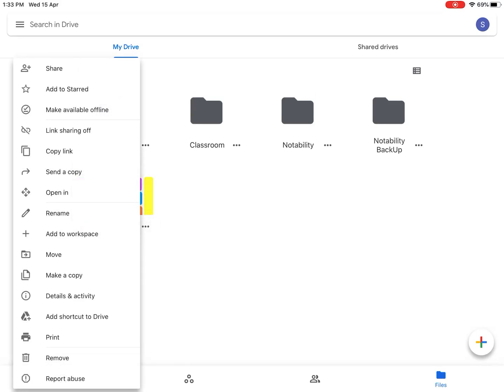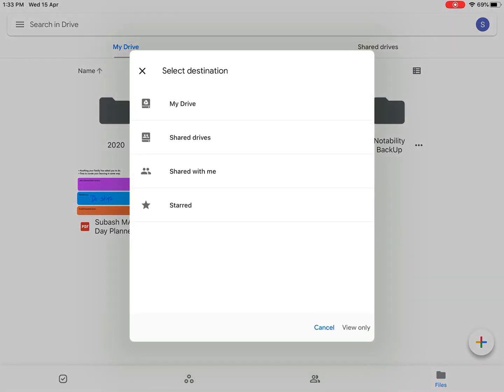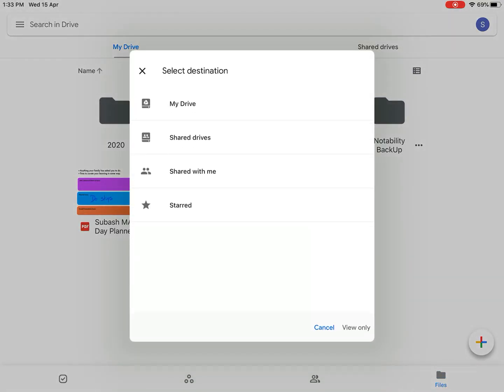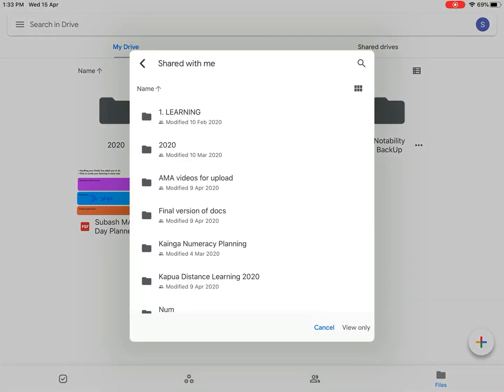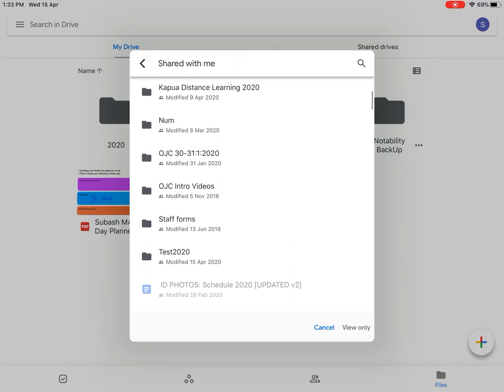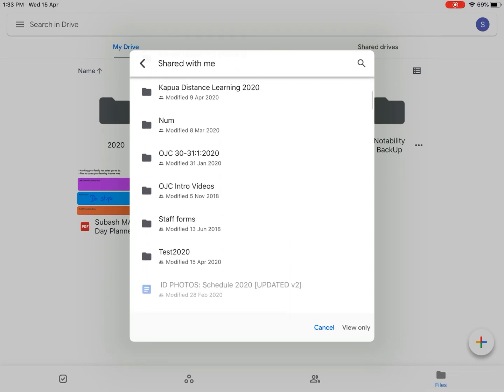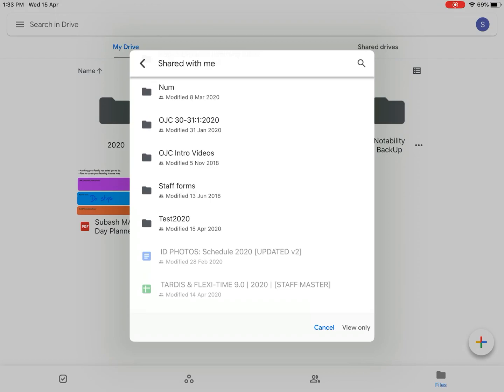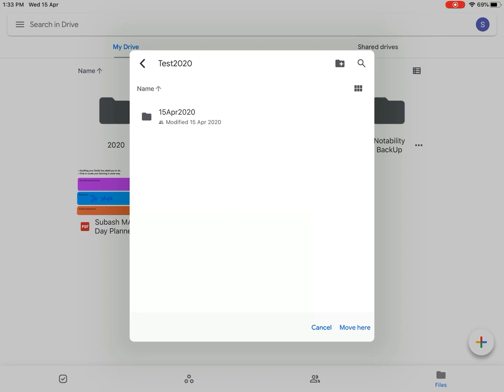Go into Move, click on Shared With Me, and find the folder which your teacher shared with you. At the moment I've got Test 2020, so I'm gonna click on that. I already created something called 15th of April, so I'm gonna click on this.